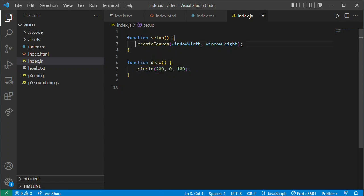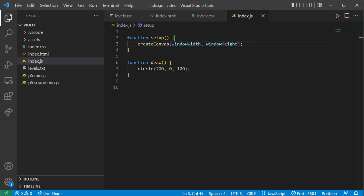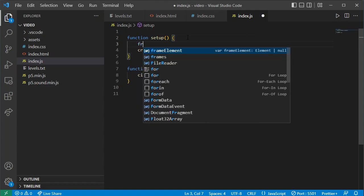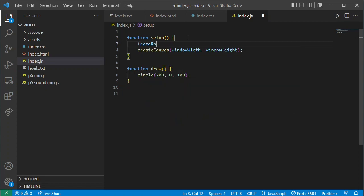Setup is just as it sounds — it sets everything up — although we will have another function called preload that we'll use later on as well. I'm going to add another instruction to my setup called frameRate, which is the speed at which we want our game to run. Right now I'm going to set it to 15 frames per second.